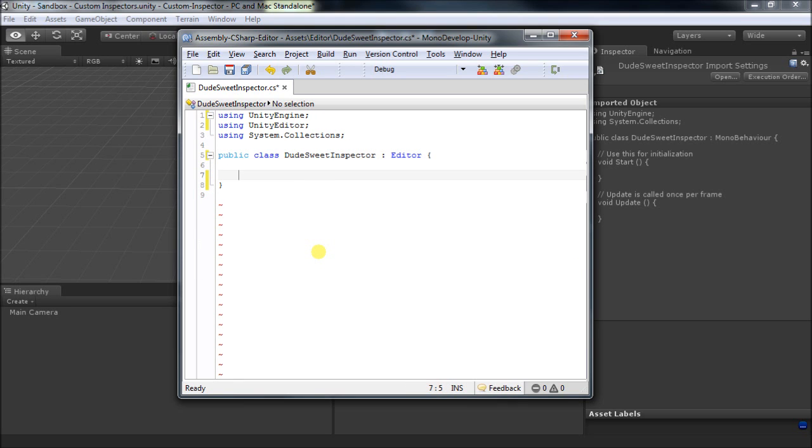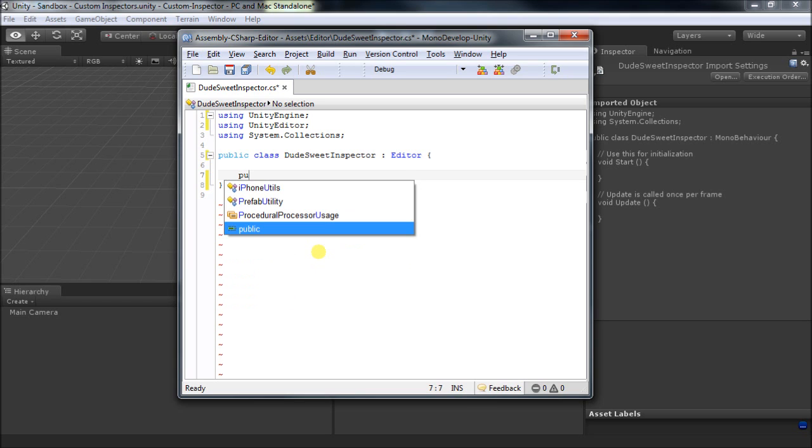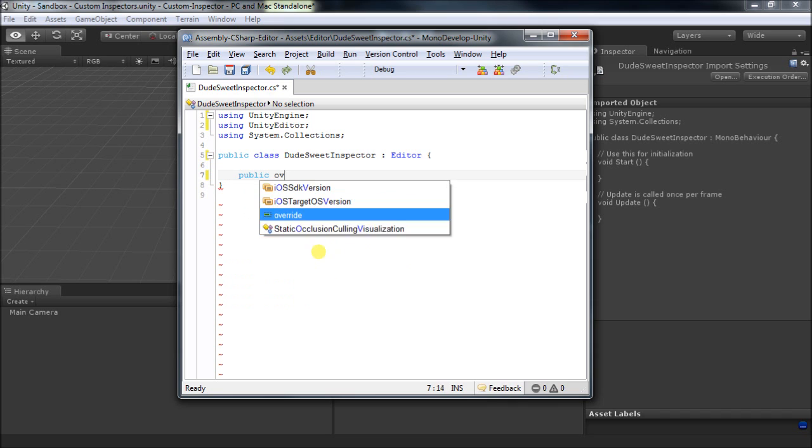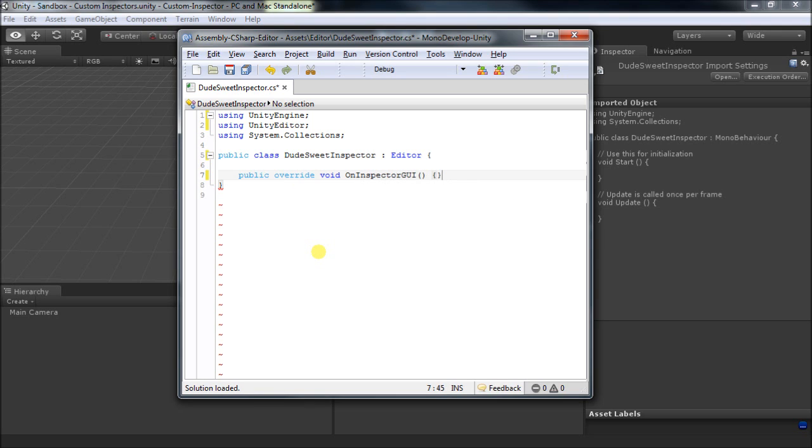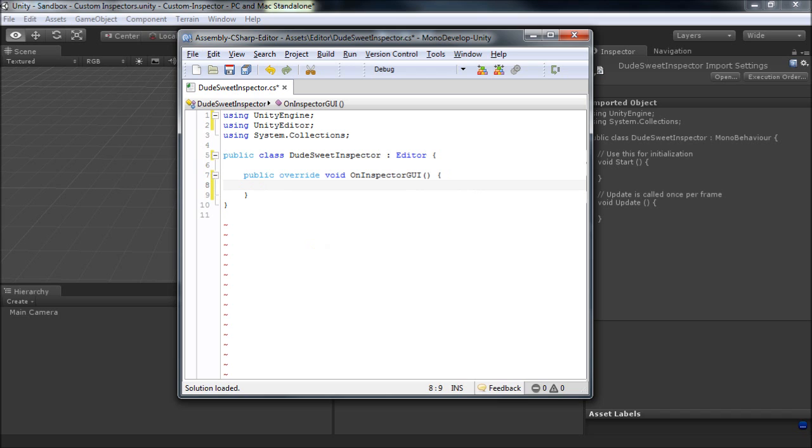But we do need to override the function responsible for drawing the inspector window. So that one is going to be public, override, void, OnInspectorGUI, and we're just about there.